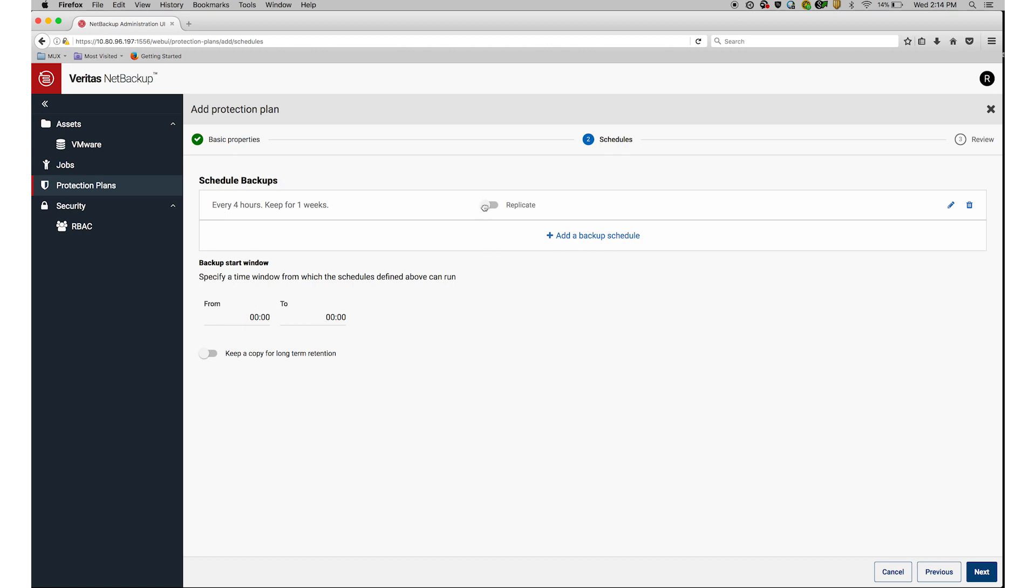I can also specify replication options. I can select the time of day I want the backup to run, and whether I'd like to keep a copy for long-term retention.